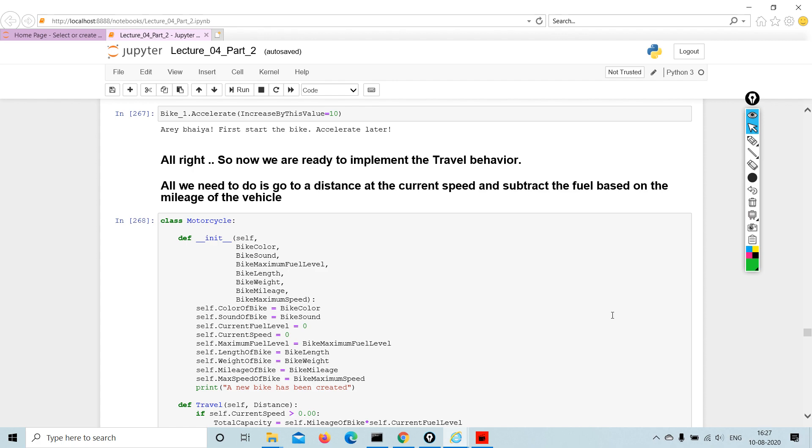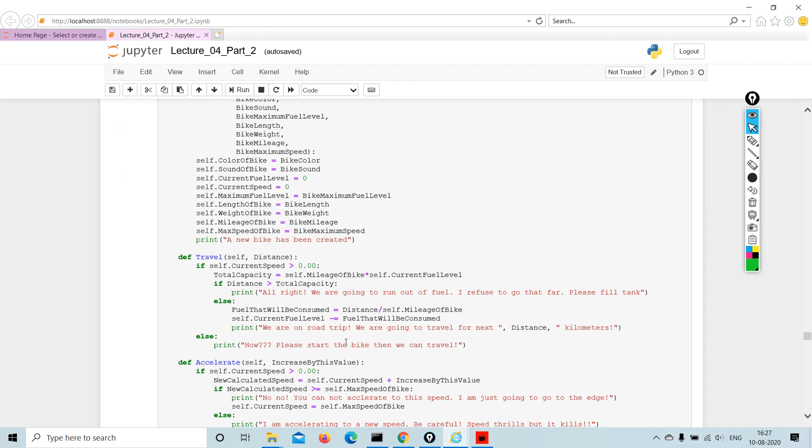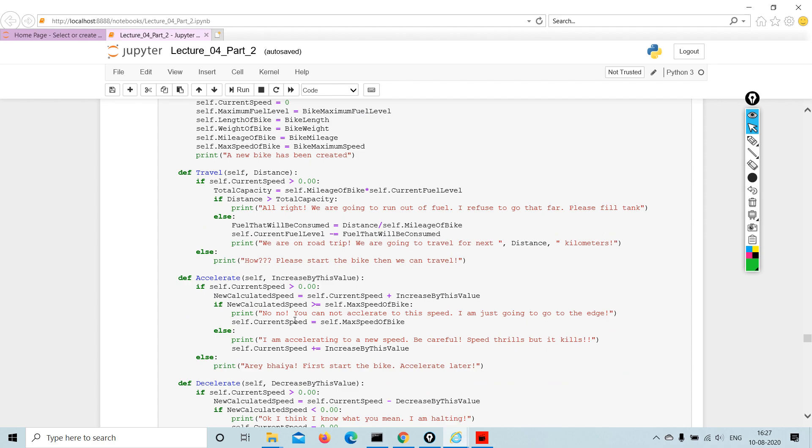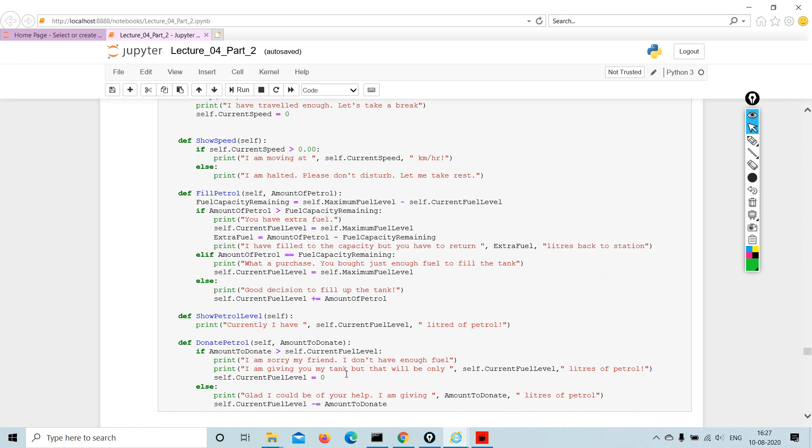All right, so now we are ready to implement the travel behavior. All we need to do is go to a distance at a current speed and subtract the fuel based on the mileage of the vehicle. Then we are looking into the traveling aspect: acceleration, deceleration, start and stop, speed, fuel, and petrol.